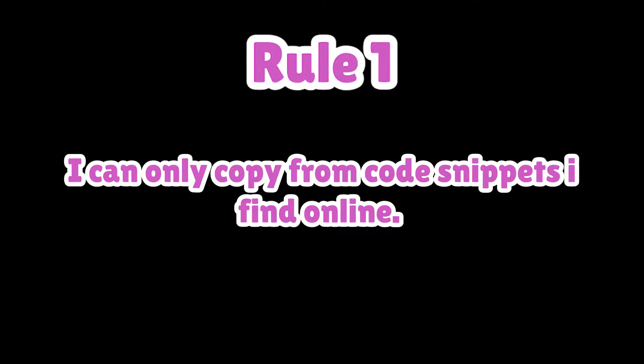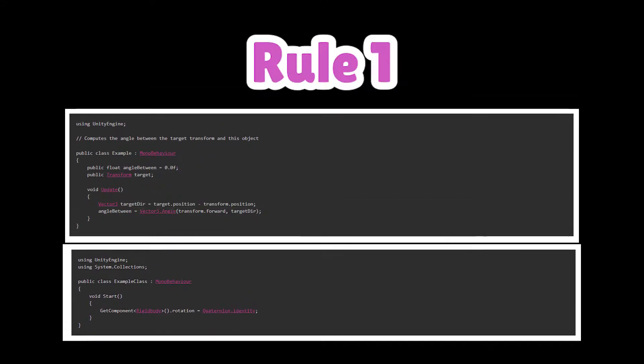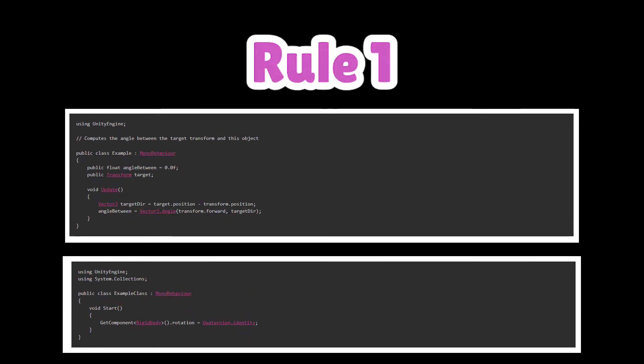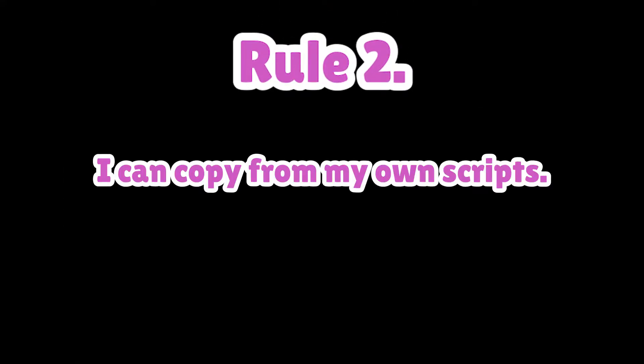There are some rules though. Rule number one, I can only copy from code snippets I find online and from responses. Rule number two, I can copy from my own scripts. So, are you ready?